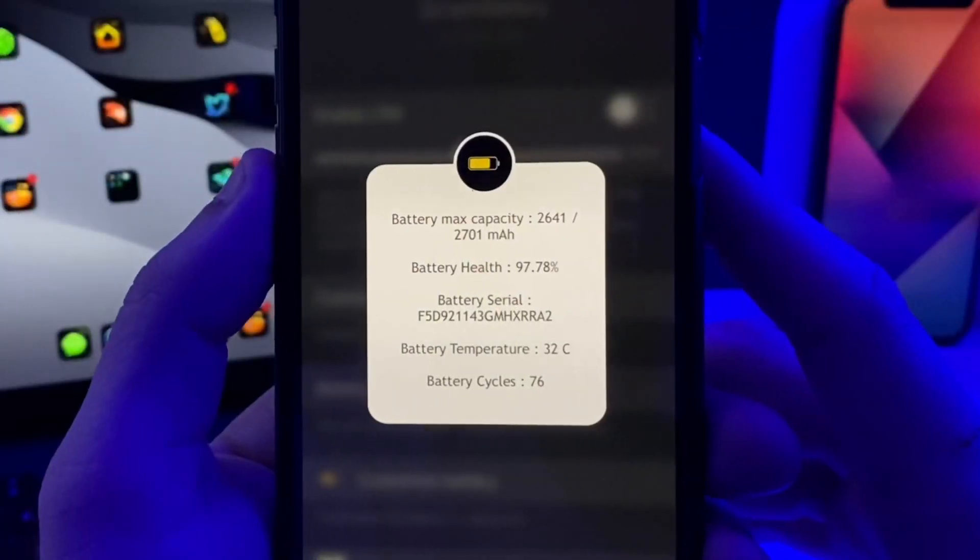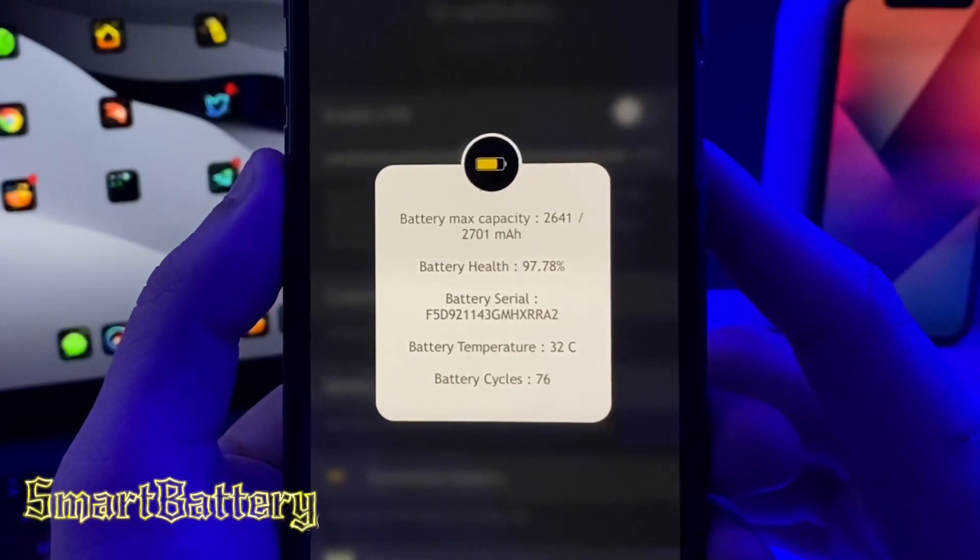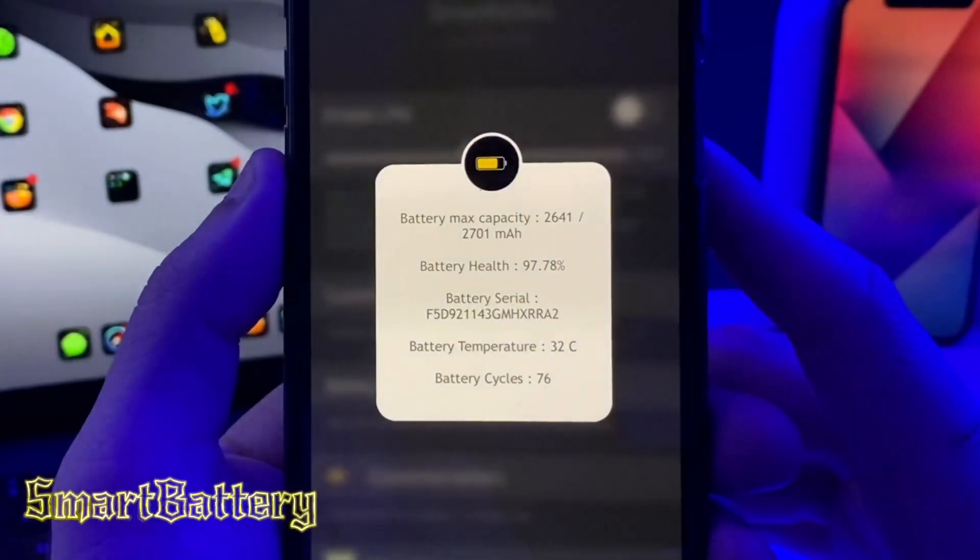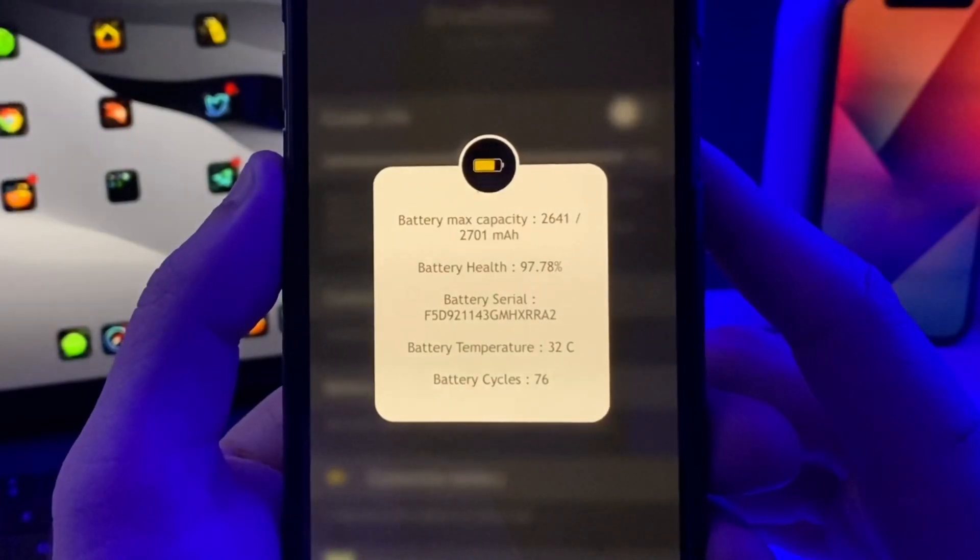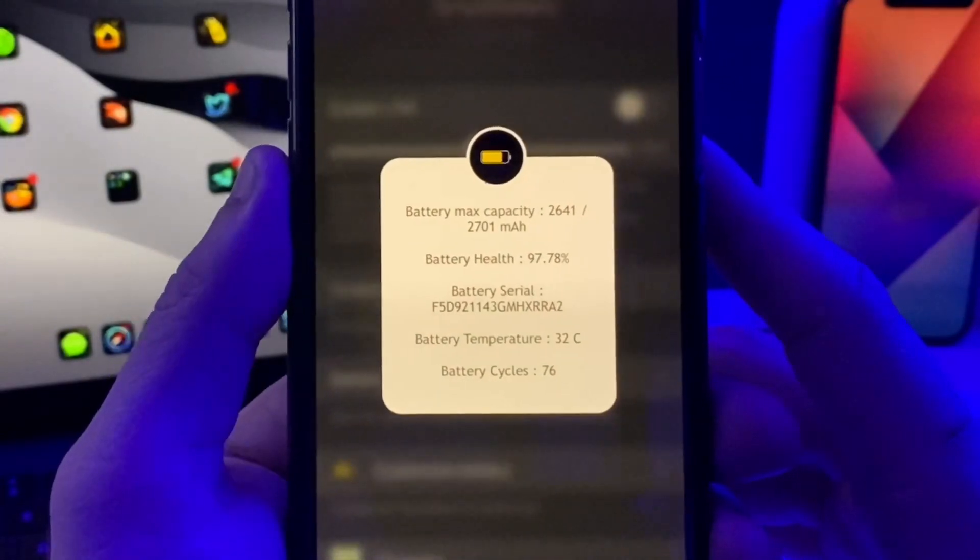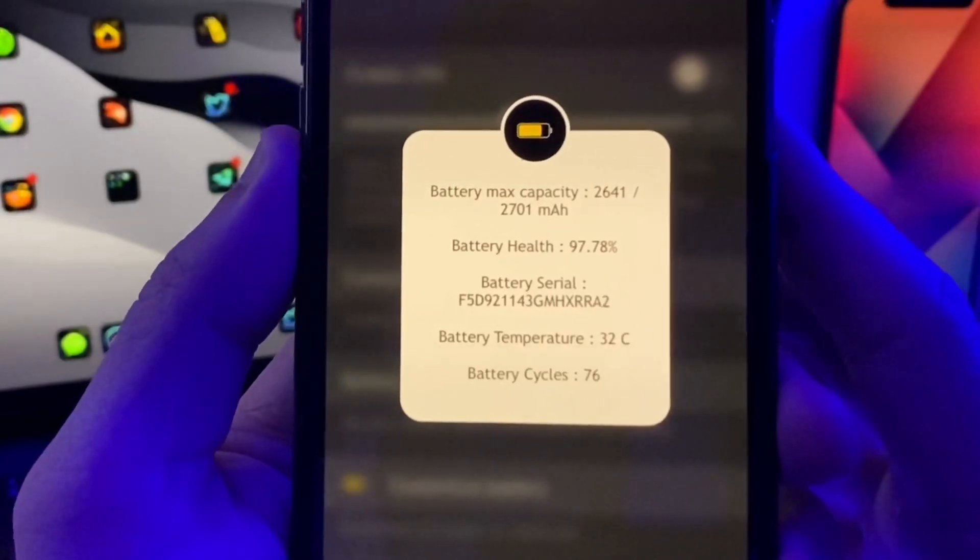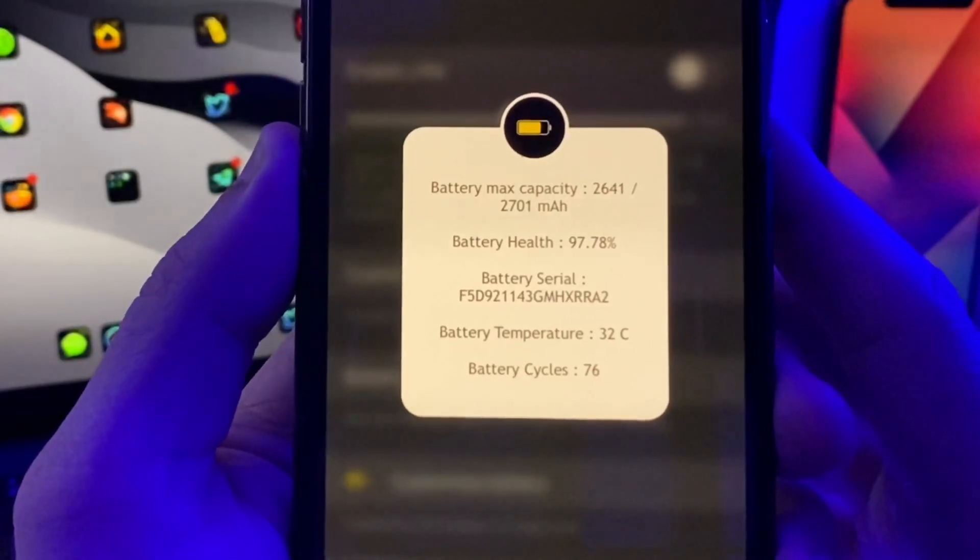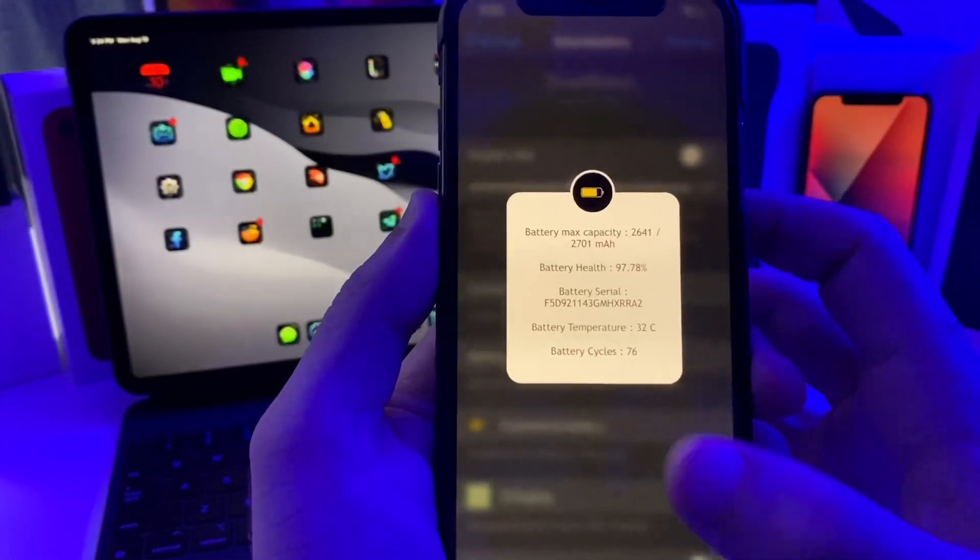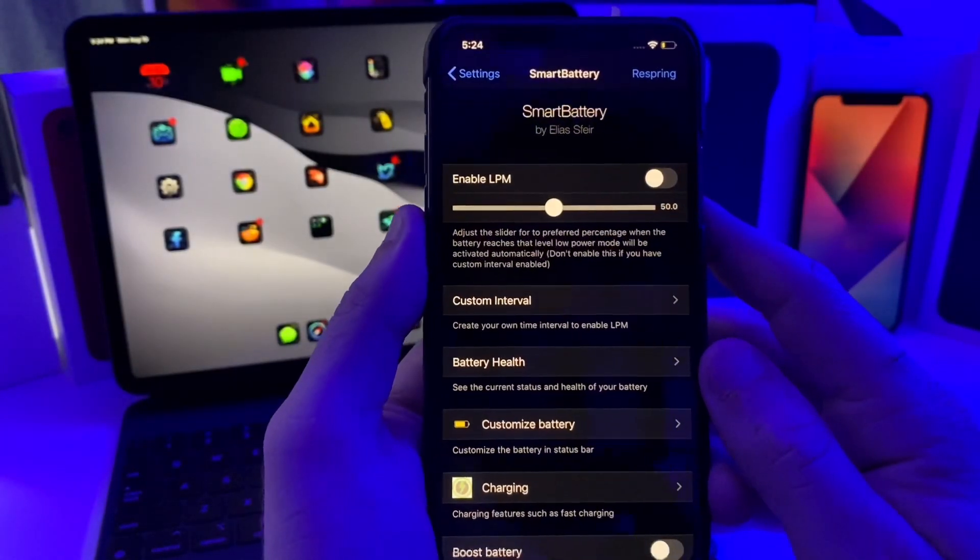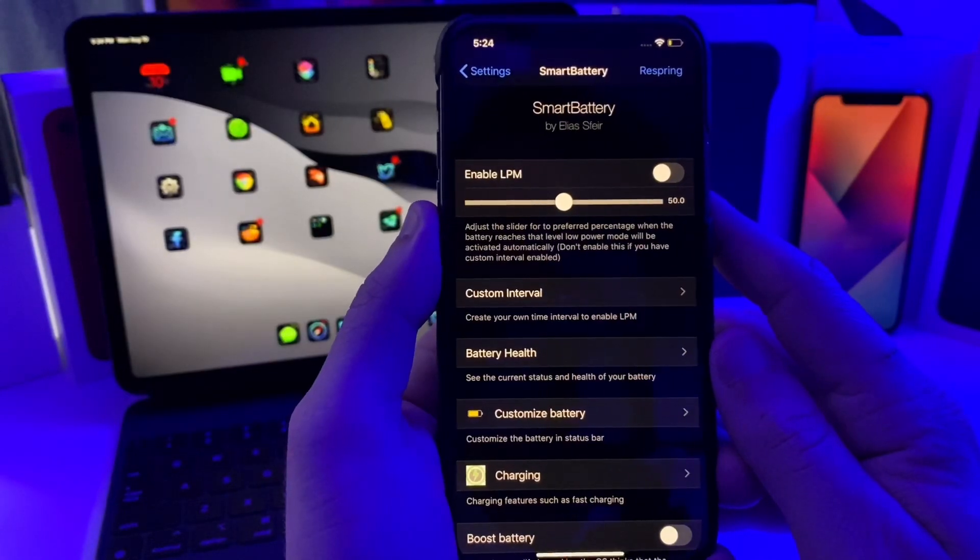Next one we got is called Smart Battery. This one is an amazing tweak if you are having battery issues. This can help your device last a whole lot longer. Basically what it does is it can show you a couple different pieces of information about your battery, like your battery health, how many charge cycles, all that good stuff.